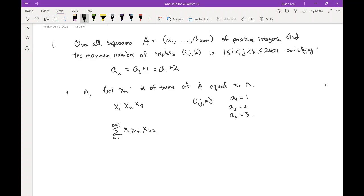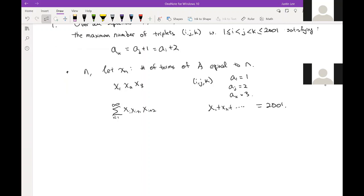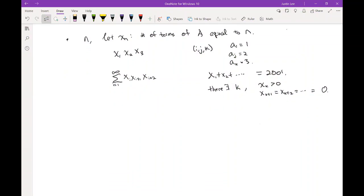This is really a finite sum because x_1 + x_2 + ... = 2001, so there is some largest k for which x_k > 0, after which all terms are zero. So we've reduced this combinatorics problem into a purely algebraic inequality problem: we want to maximize this sum.